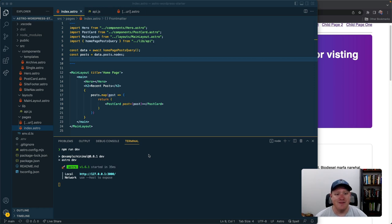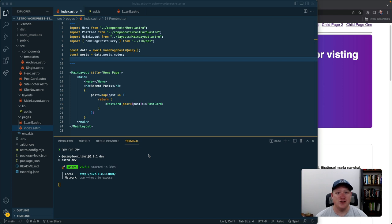What's up folks? Jeff Everhart from WP Engine here and I wanted to share a few details on an Astro headless WordPress starter project that I've been working on for the last couple of weeks.